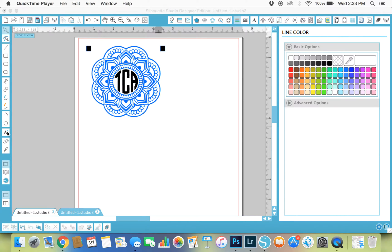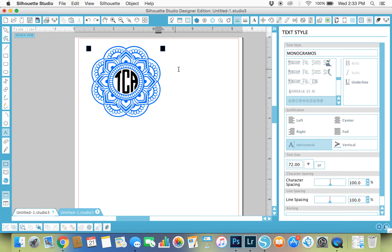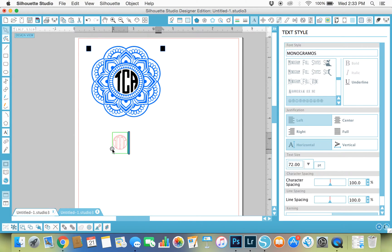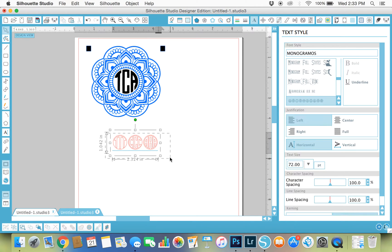There are a couple different ways you can do it in the Silhouette software, but I went the easy route because I'm all about keeping things simple. I come over to my text tool and I already have the monogram font up, and so I just type in my initials TCA. As you can see, it brings up three different monograms.